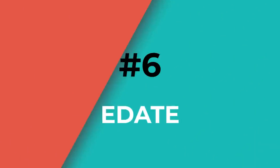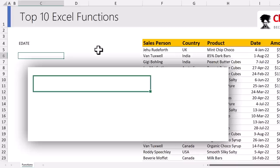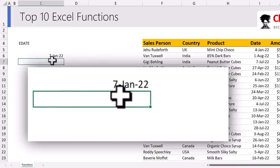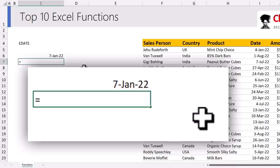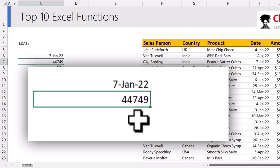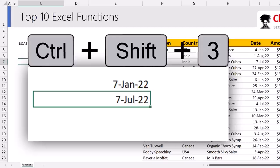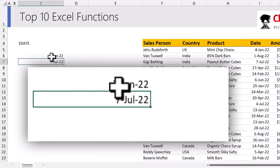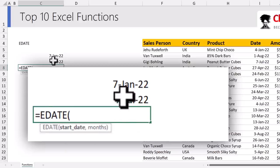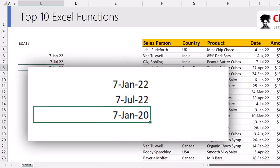My next function is EDATE. We already covered it briefly — EDATE calculates a future or past date based on a number of months. For example, with a project start date of 7th January 2022 and wanting a date six months later: EDATE of that date comma 6. By default Excel formats dates as numbers, but pressing Ctrl+Shift+3 shows the date as 7th July 2022. You can also go back in time: EDATE of this minus 24 gives the date two years ago — 7th January 2020.